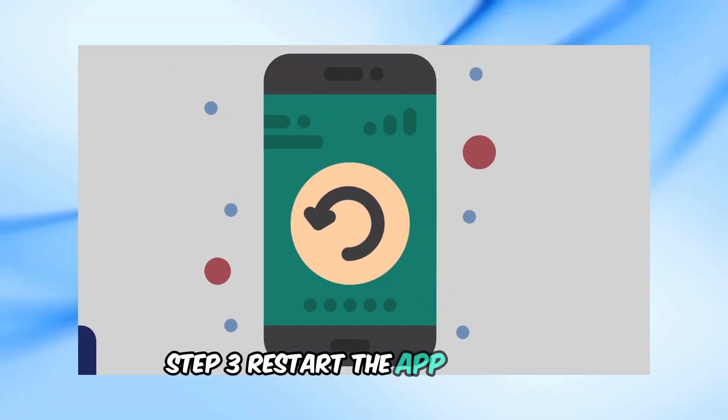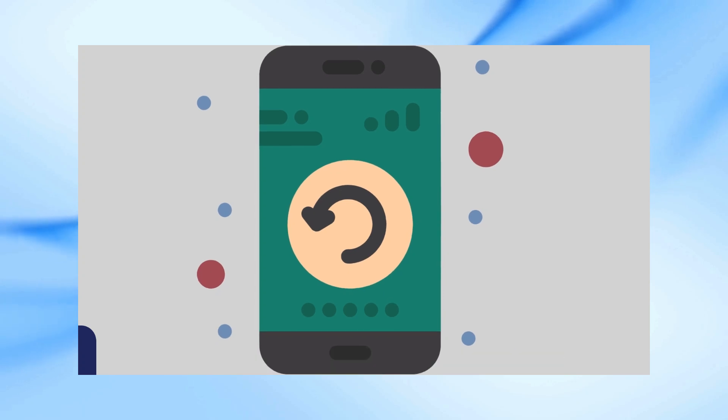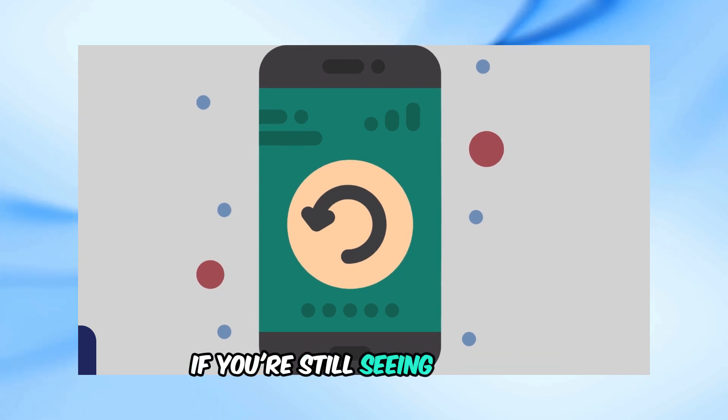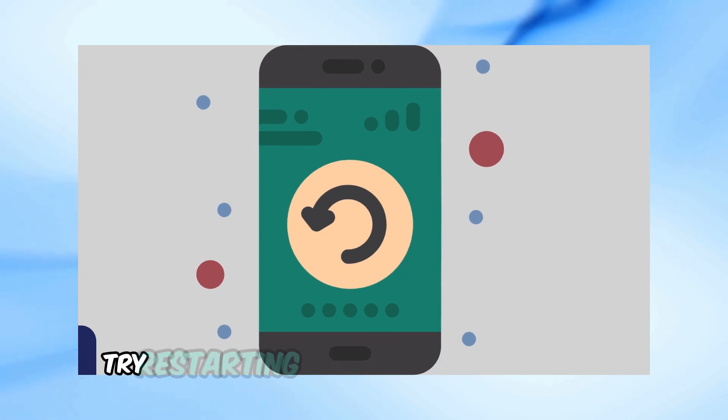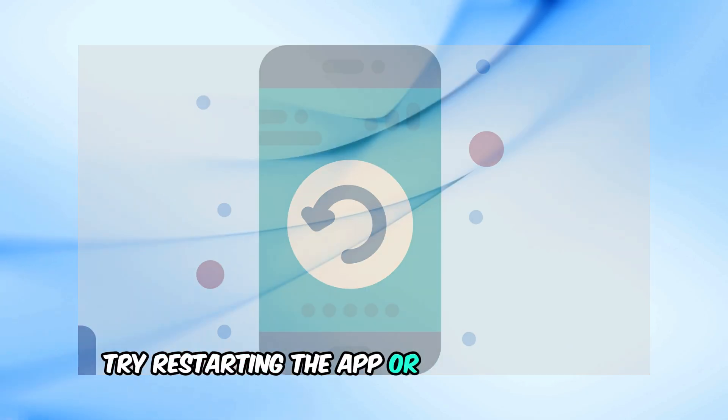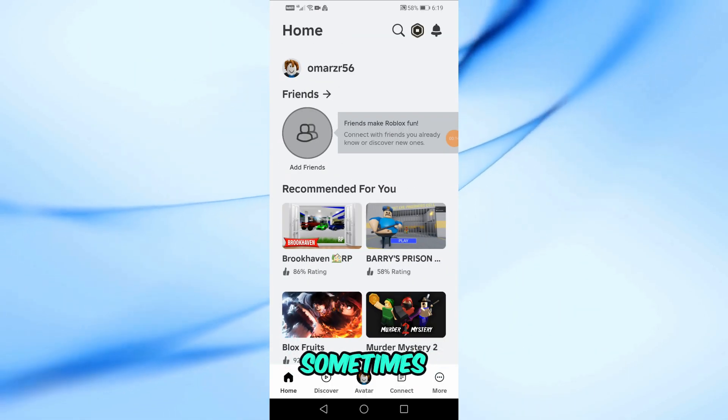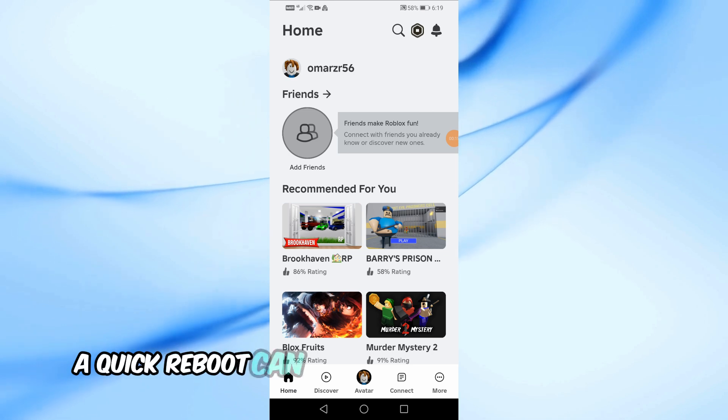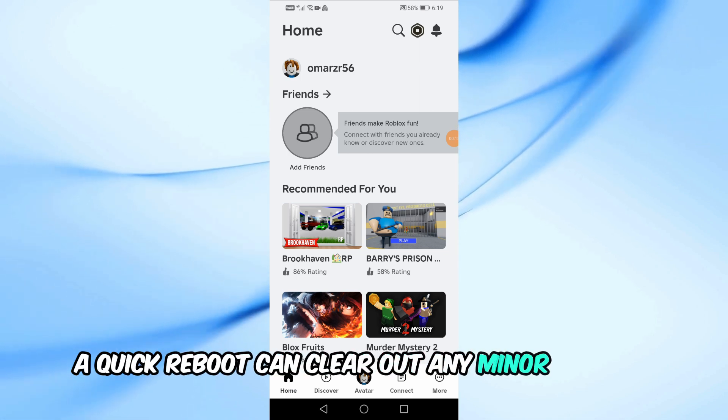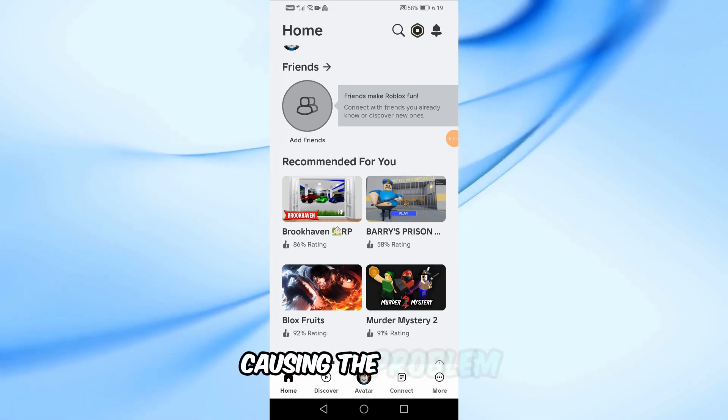Step 3: Restart the app or device. If you're still seeing flickers, try restarting the app or even your device. Sometimes a quick reboot can clear out any minor glitches causing the problem.